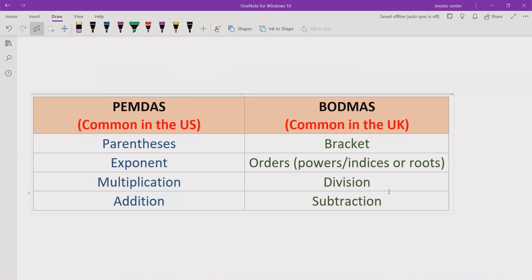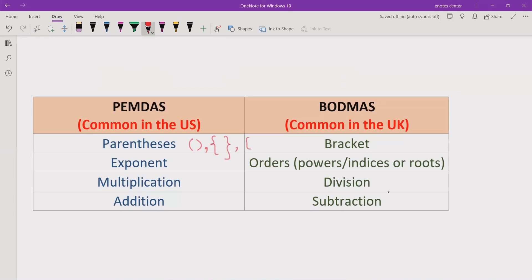According to the rule PEMDAS, the P stands for parenthesis. In BODMAS, B stands for bracket. But the terms are similar — like rounded bracket, curly bracket, or square bracket, also called braces. These are all similar. Whether you say parenthesis or brackets, as per the rule, first we will solve the parenthesis or brackets in the expression.